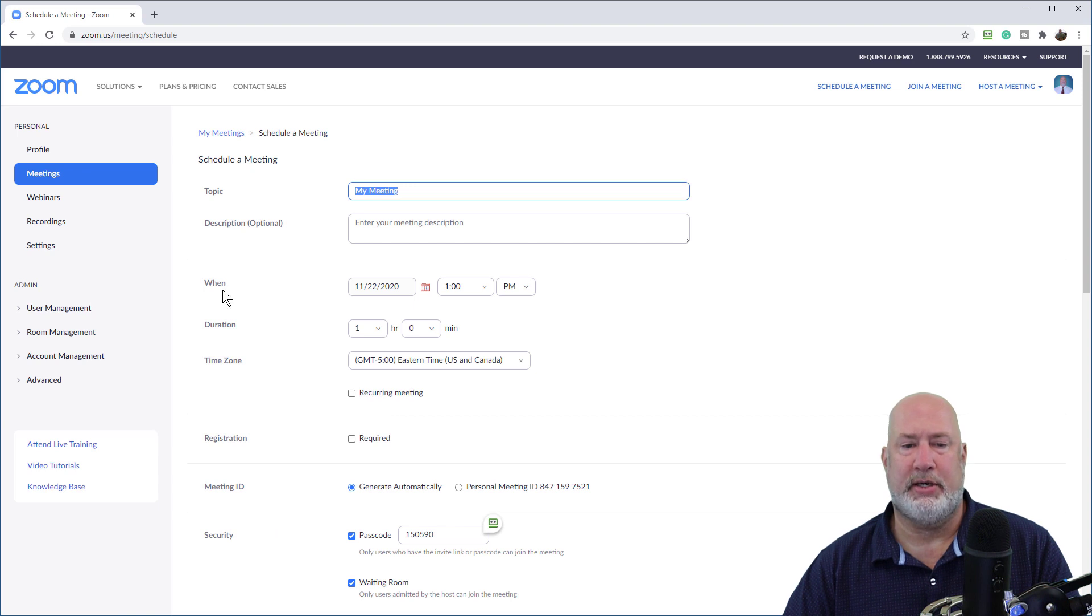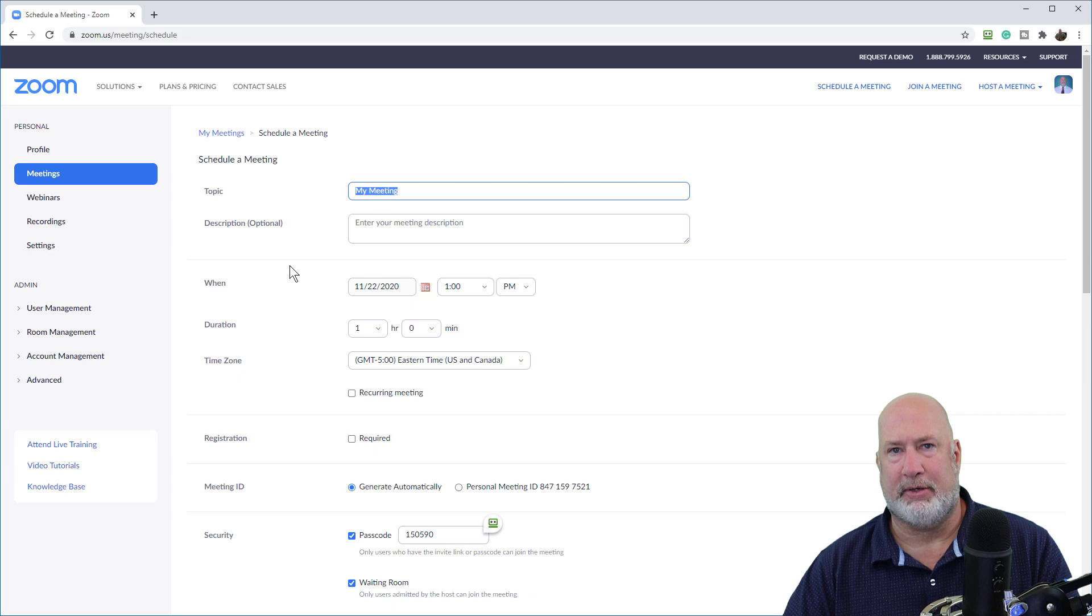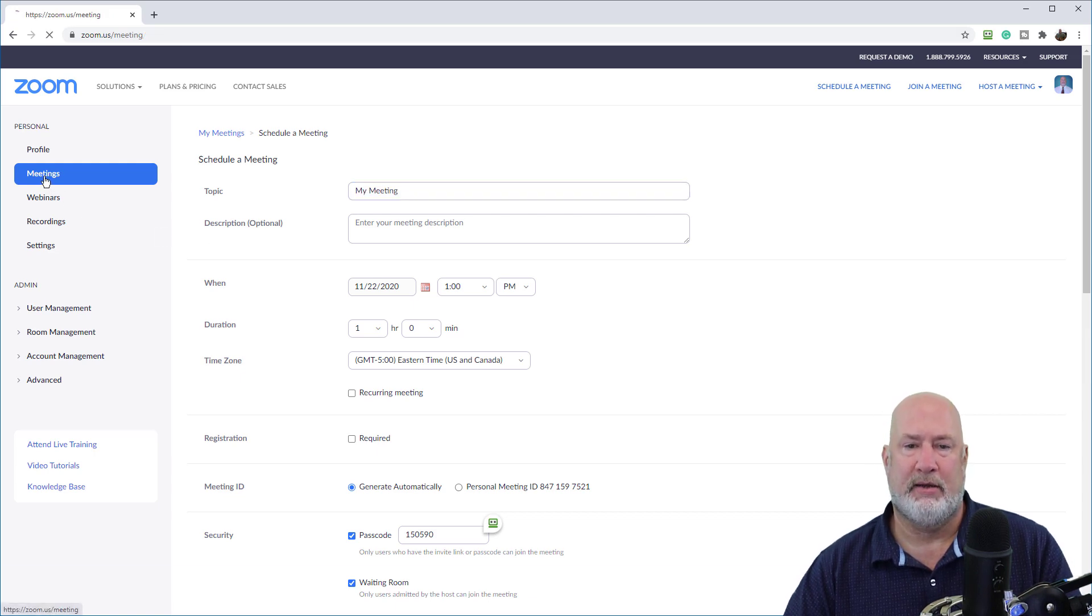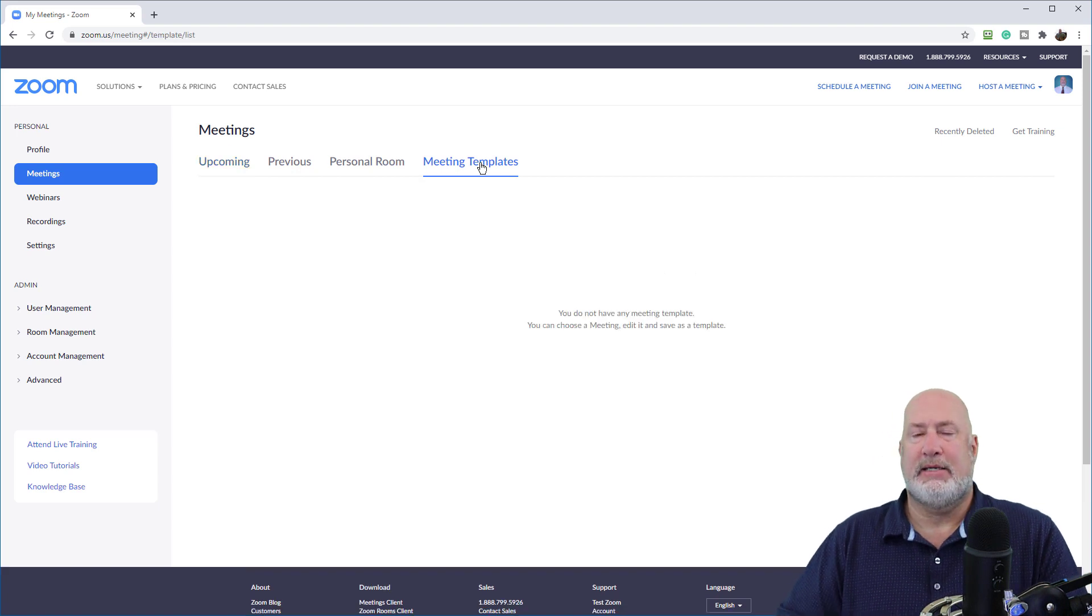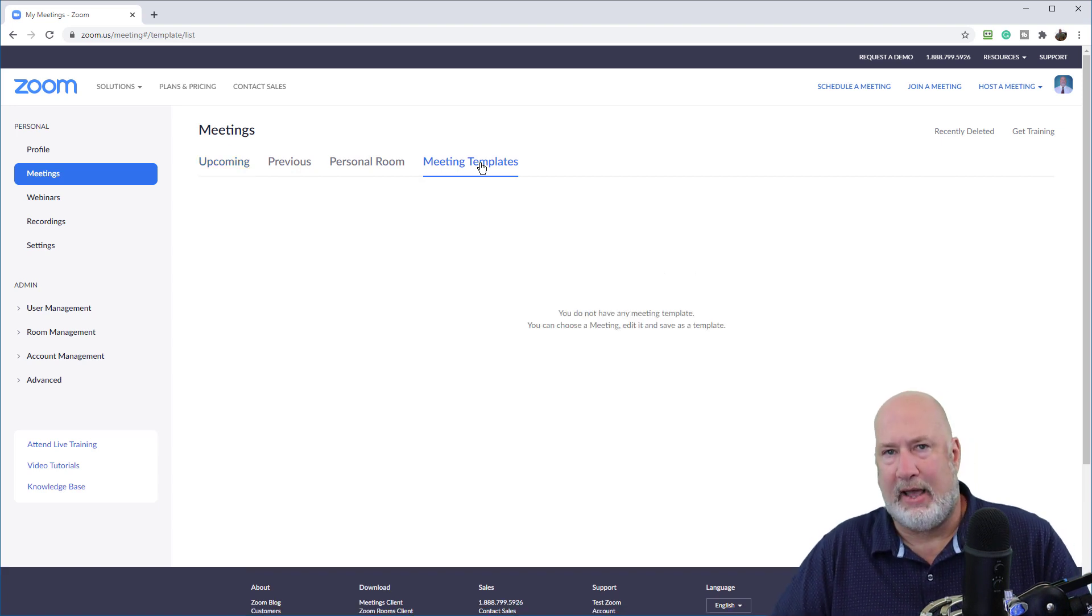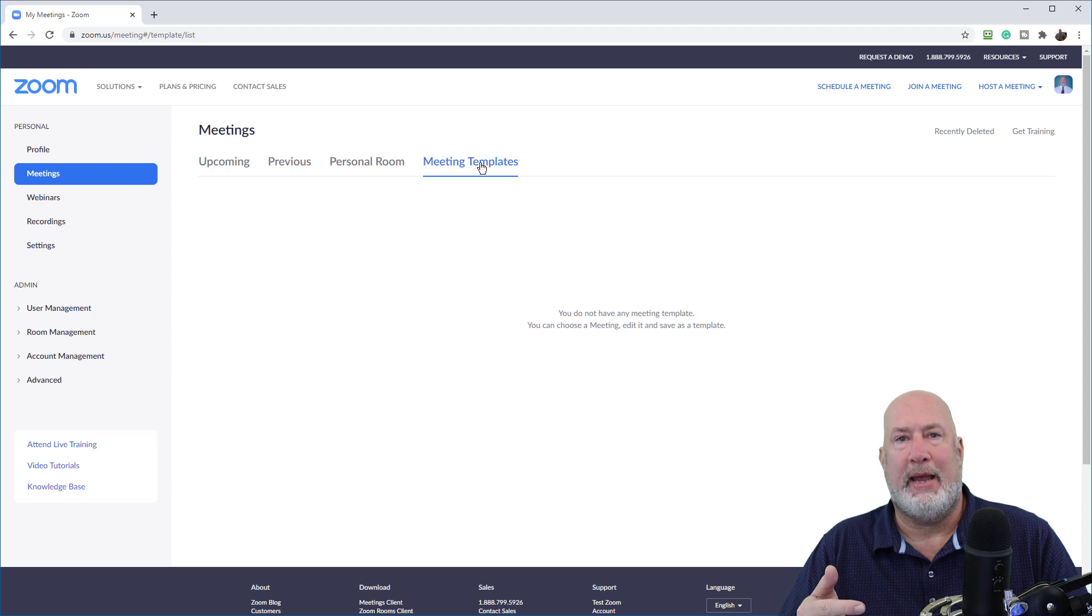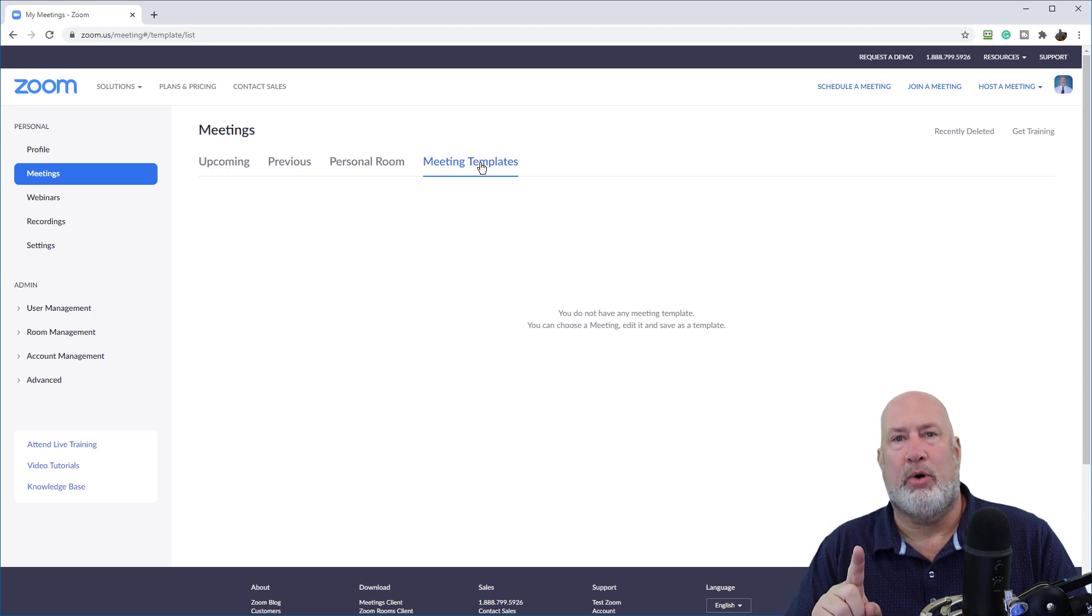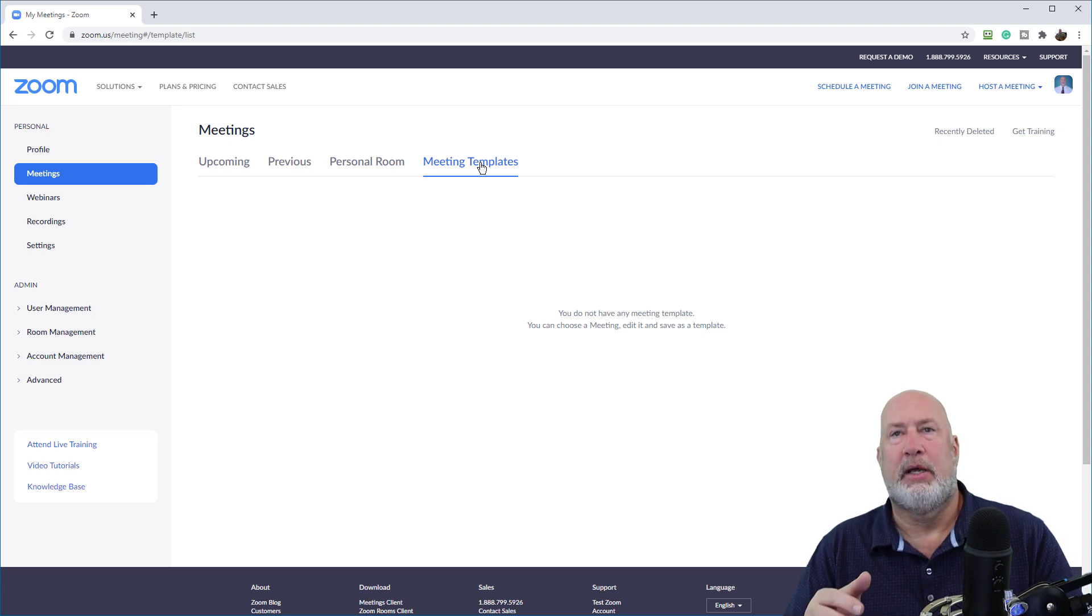Topic, description, and then the word when. If you notice, it doesn't say anything about using a template. That's because I don't have any. Let me go back to prove that. If I go to meetings, meeting templates, I don't have any templates. So you're going to make multiple templates if you want to do this, but even one would work. Here's what I mean by multiple templates.